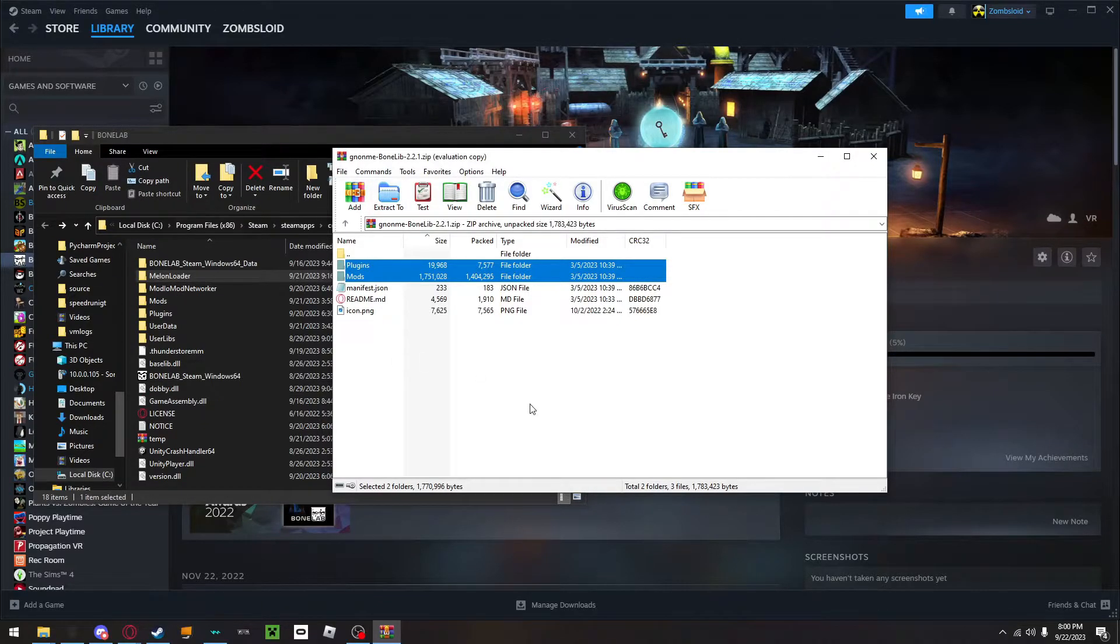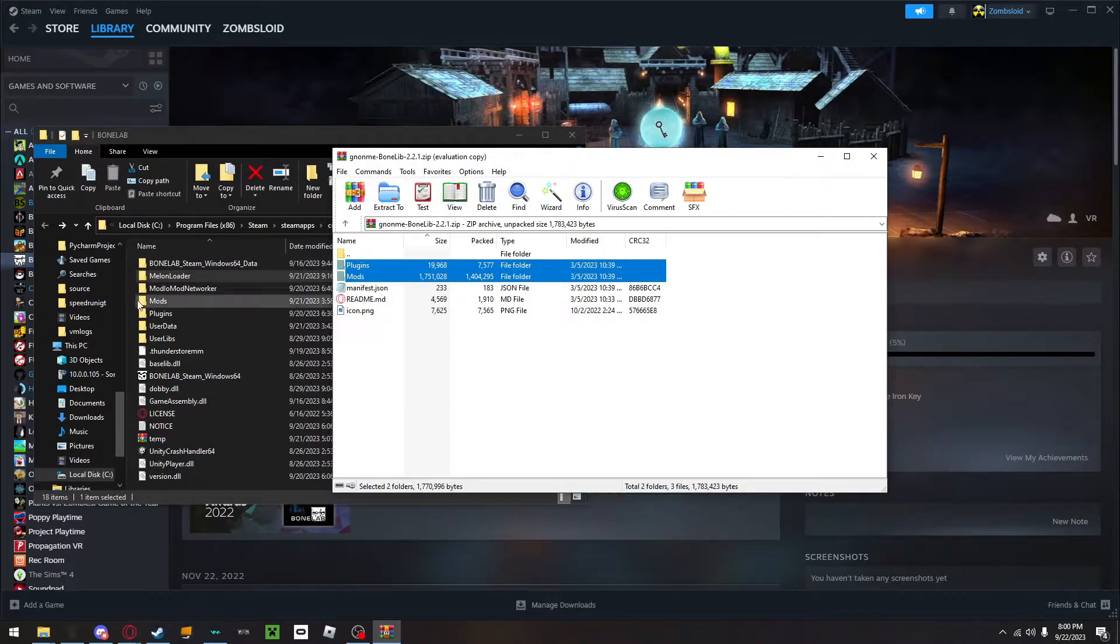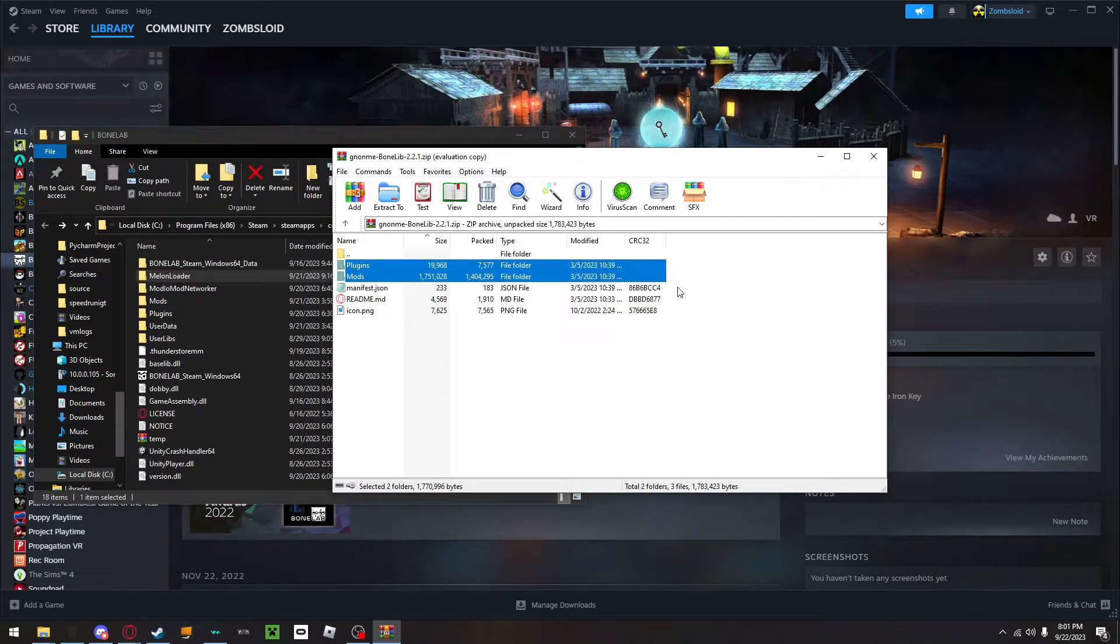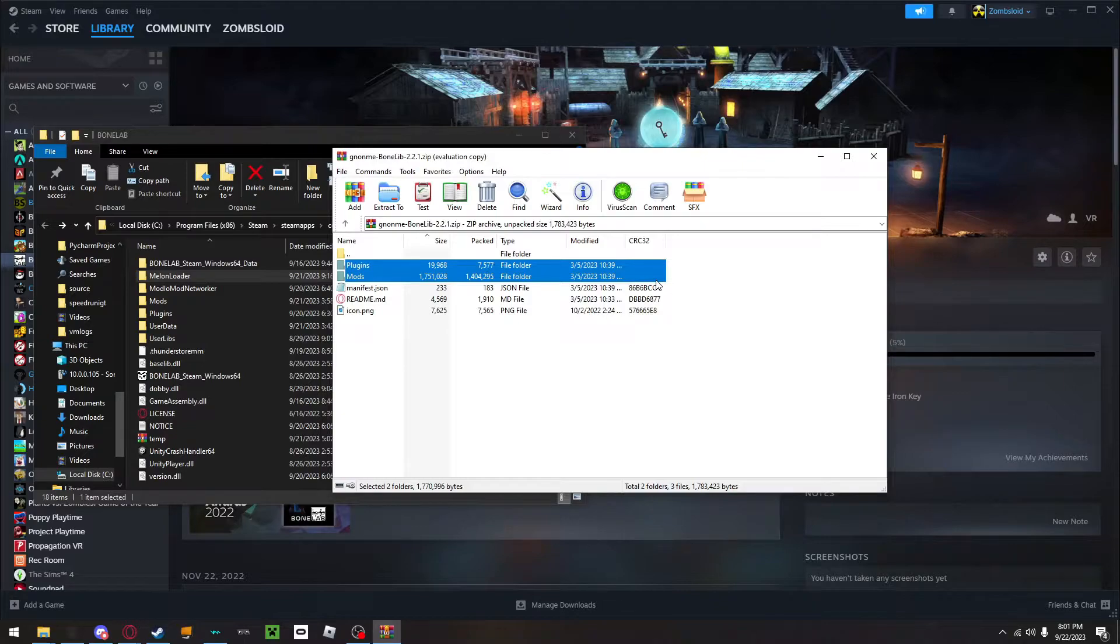What you would do is that you would open this and drag both of them into here. I already have it, so I don't need to, but if you were to do it, you would drag it in there and just let it sit. You would do this with everything, including Bonelab Fusion, but that's a whole different story.